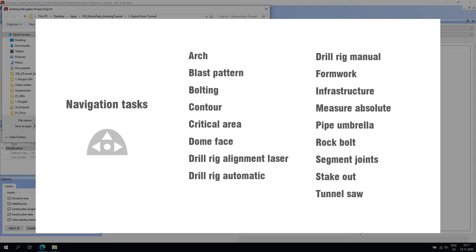The blast pattern task will show where on the tunnel face drill holes should be made. The bolting task will show the tunneling crew where bolts should be placed, how far the bolts should be drilled, and the angle at which the drill holes should be made. All of these tasks are tunnel-specific and designed to accommodate tasks needed for the various construction stages.